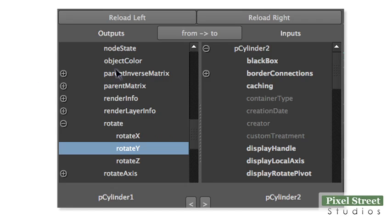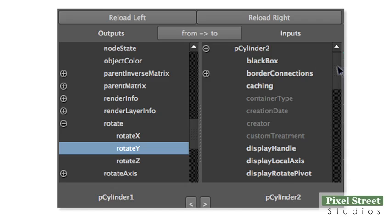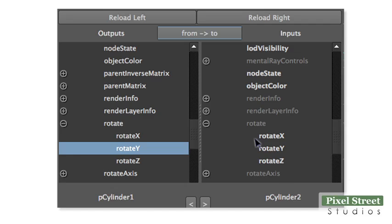Scroll down the right channel and open the Rotate category by clicking the plus icon. Click Rotate Y to select it.